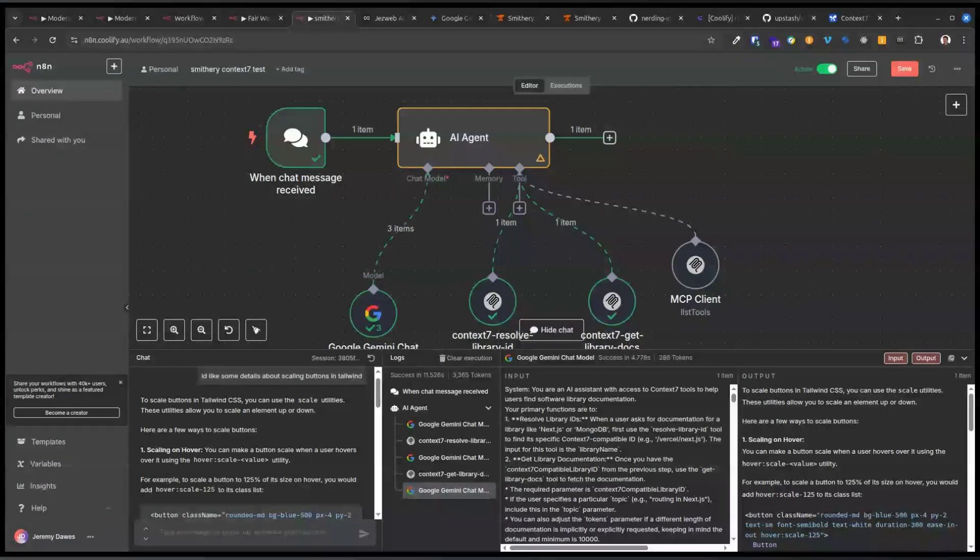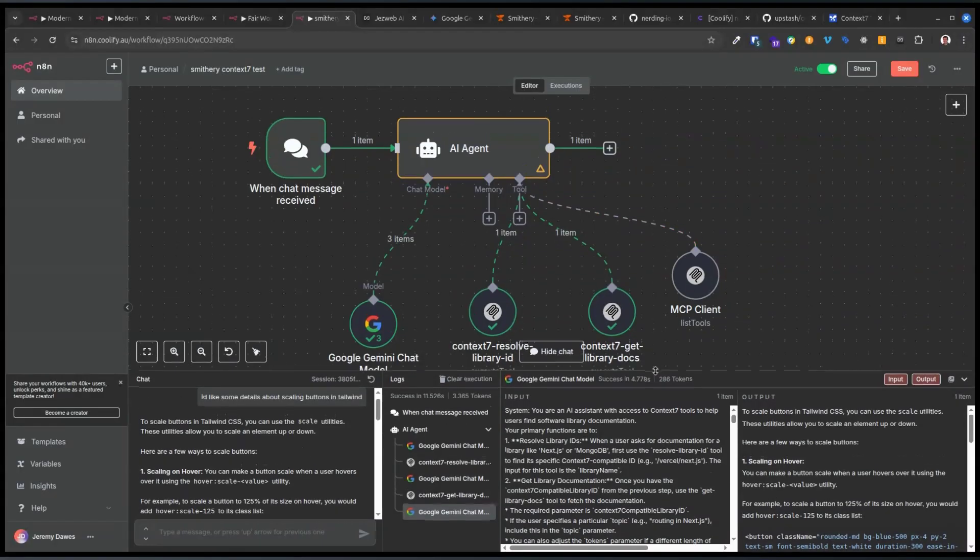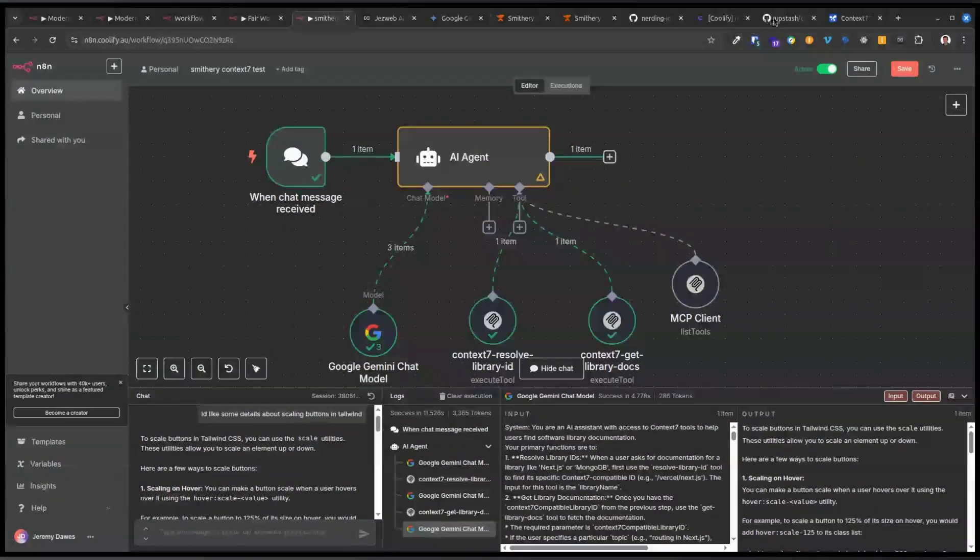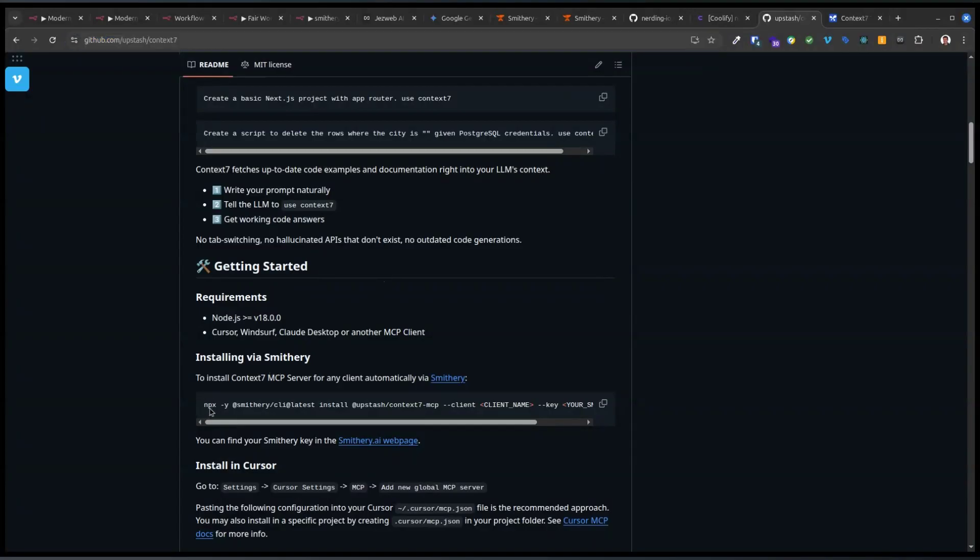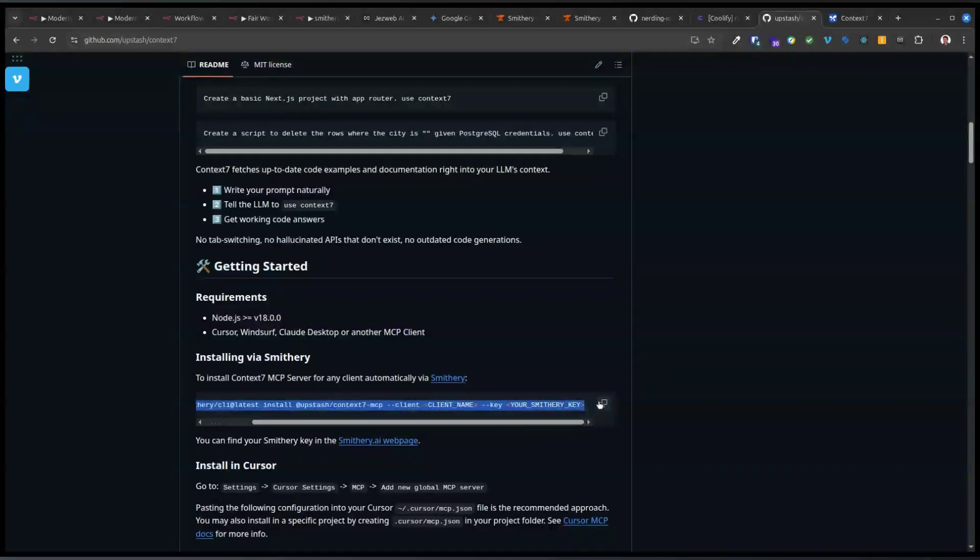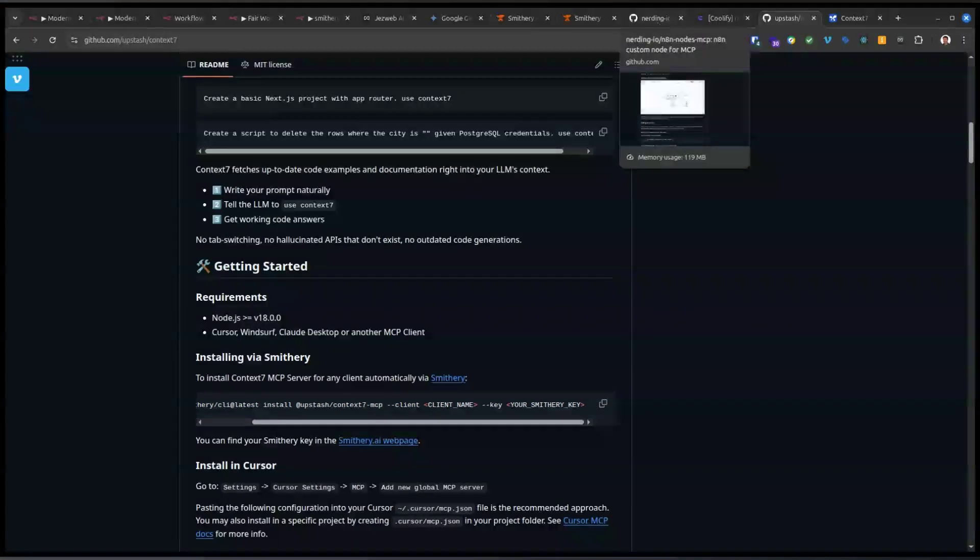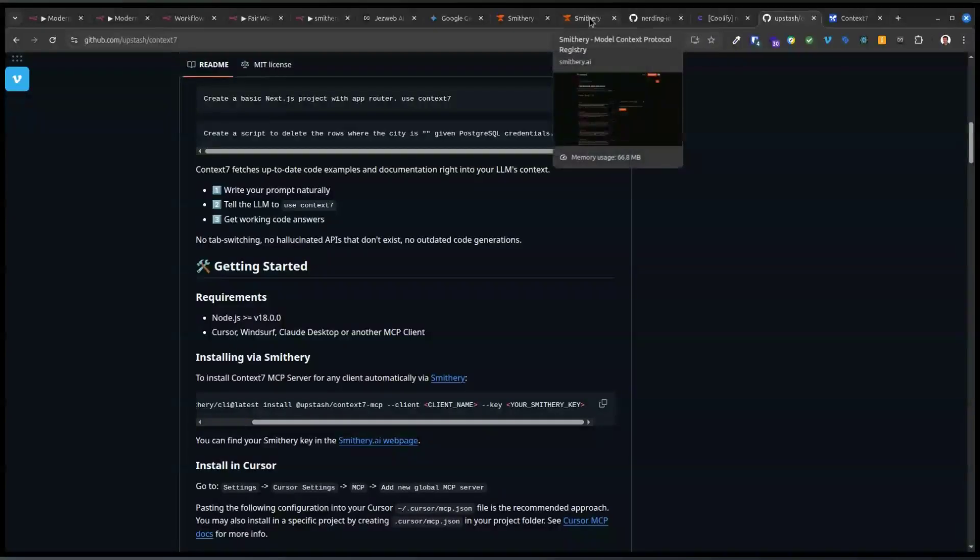So like for example, the Context 7 MCP. If you want to use that, my understanding is you would have to install like this server component, right? You've got to run that on the device where you're running n8n or where you want to call on the MCP.